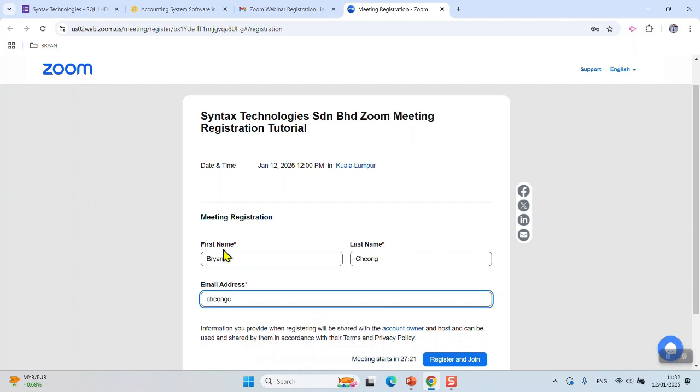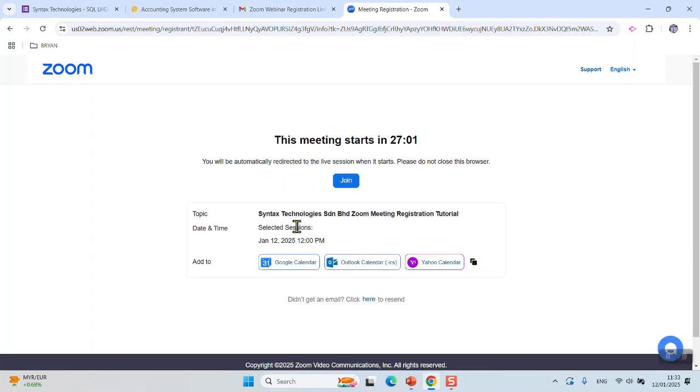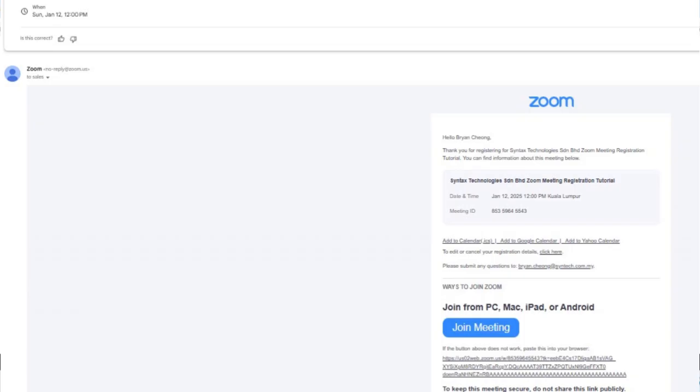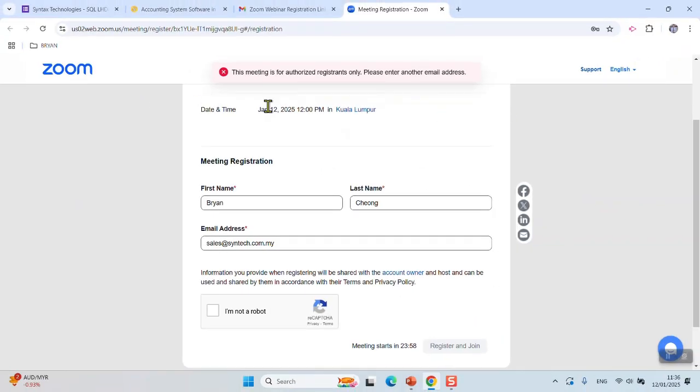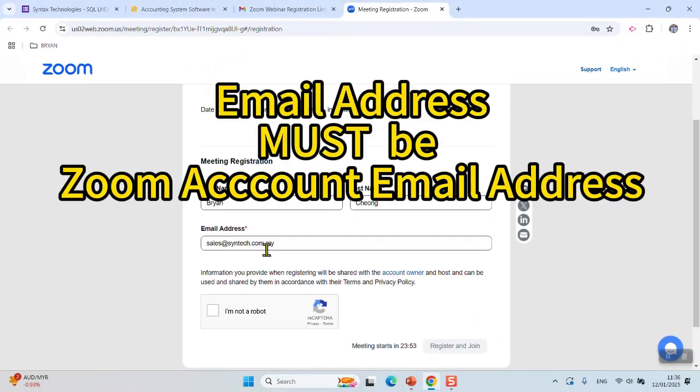Then click register and join. You'll receive the webinar Zoom link. You can copy to your calendar. You'll receive the Zoom meeting link through your email that you just registered. If you fill up an email address that is not a Zoom account, you're not able to proceed. This email address must be a Zoom account email address.